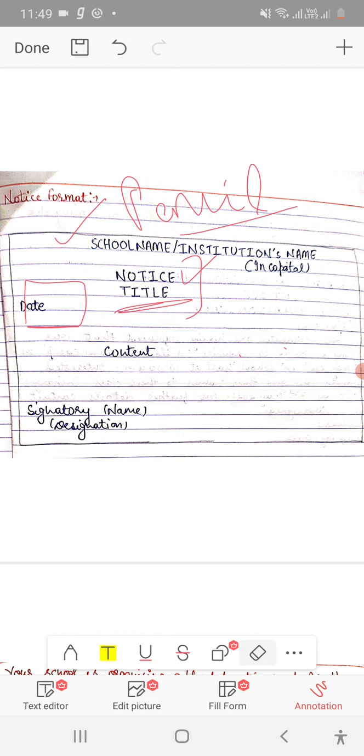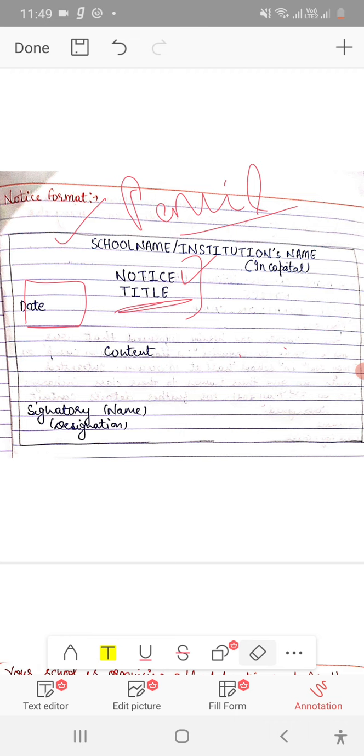Signatory - here you can write your name, meaning which role you are. You cannot write your real name in the exam. Last is designation. You have to conclude the notice with the designation title, just close the notice.